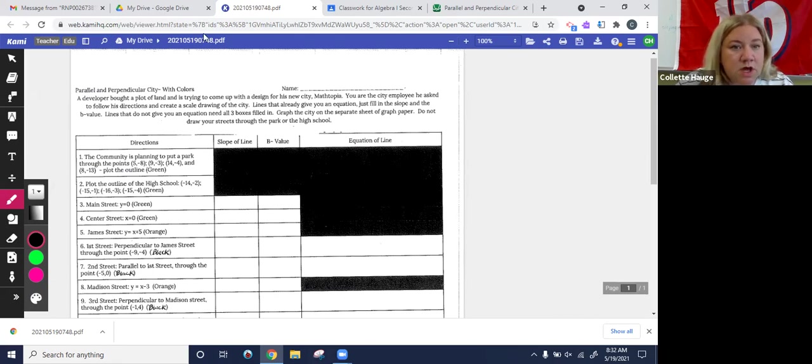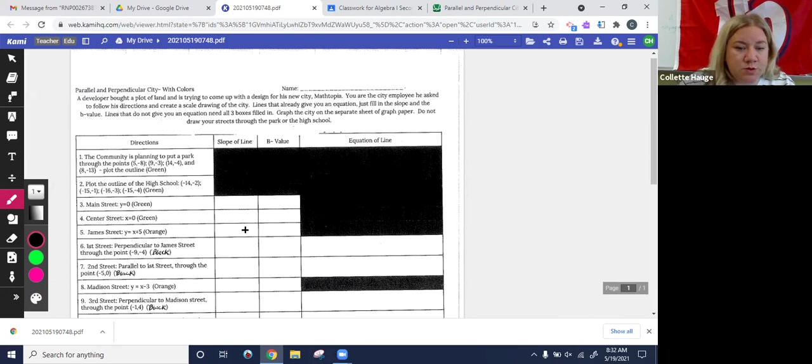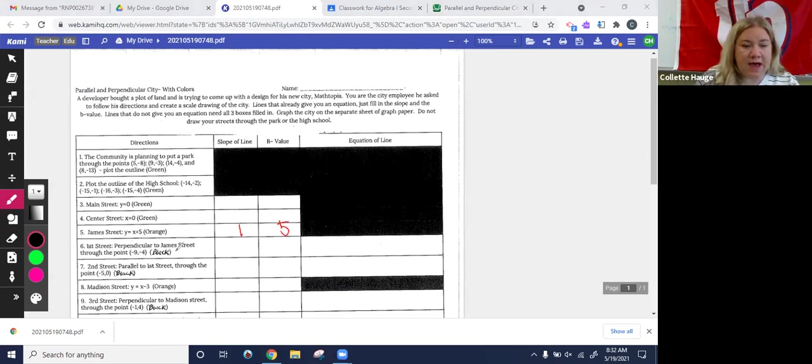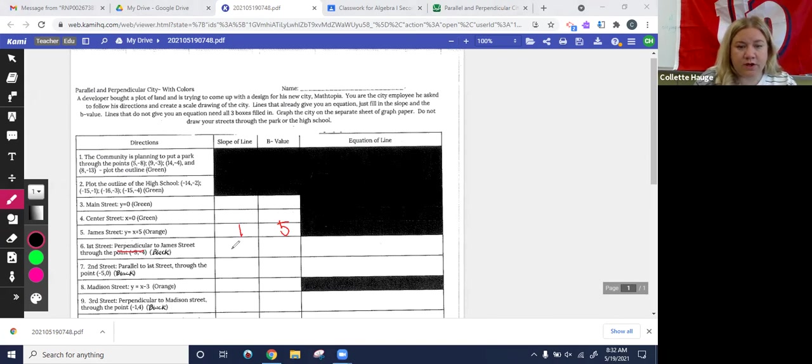Okay. So right here, James Street, we already had that. This was one and we had, this was five. So if I need the perpendicular slope to James Street, what am I going to do? The opposite and the reciprocal. Well, one over one flipped is just still one over one, right? So we have negative one.